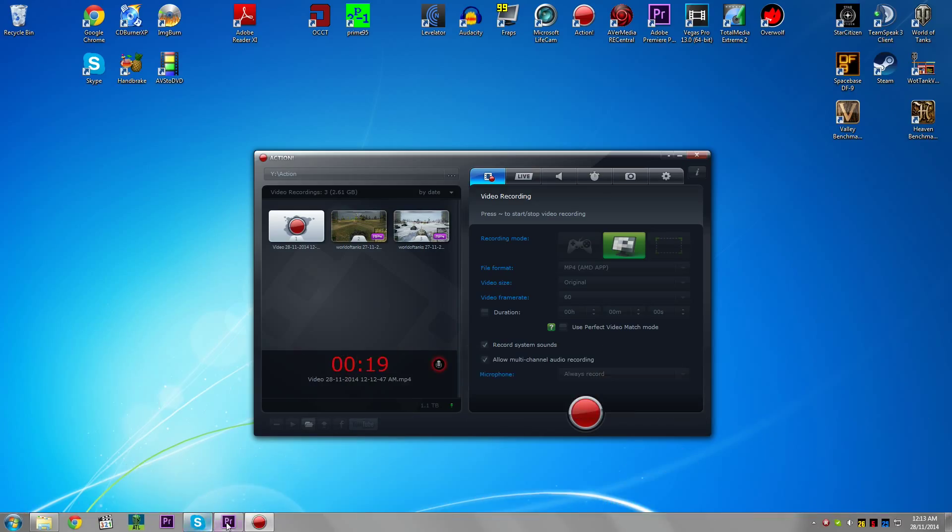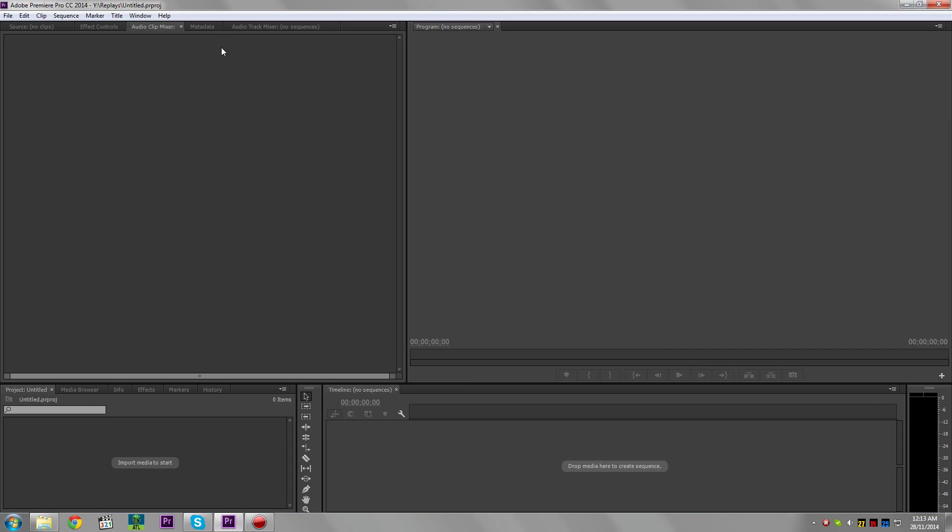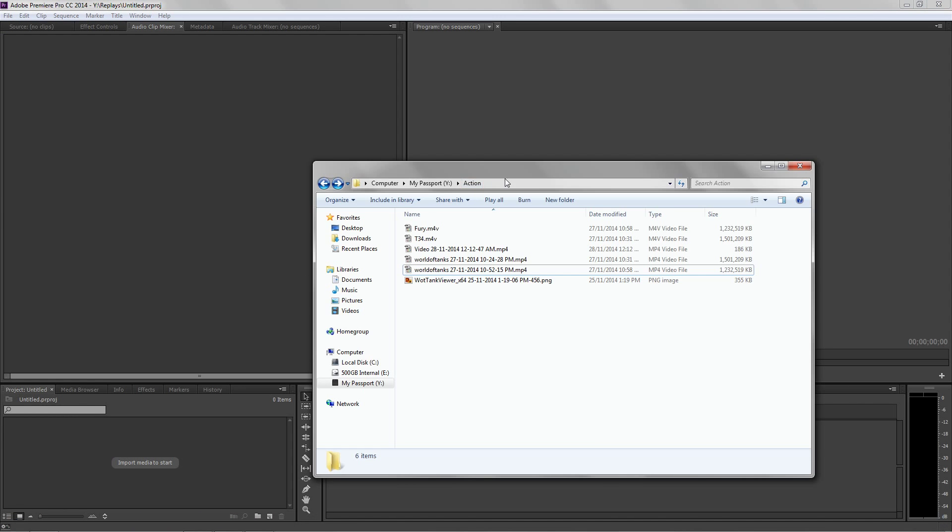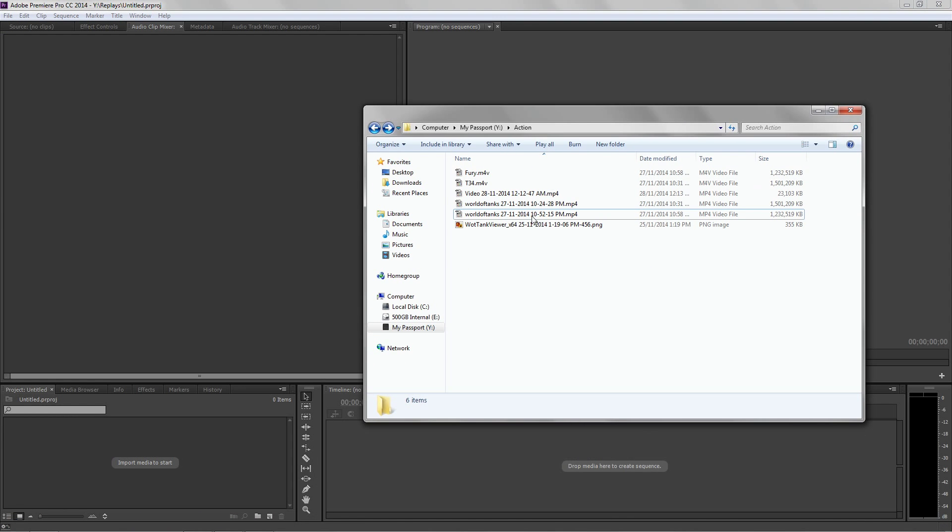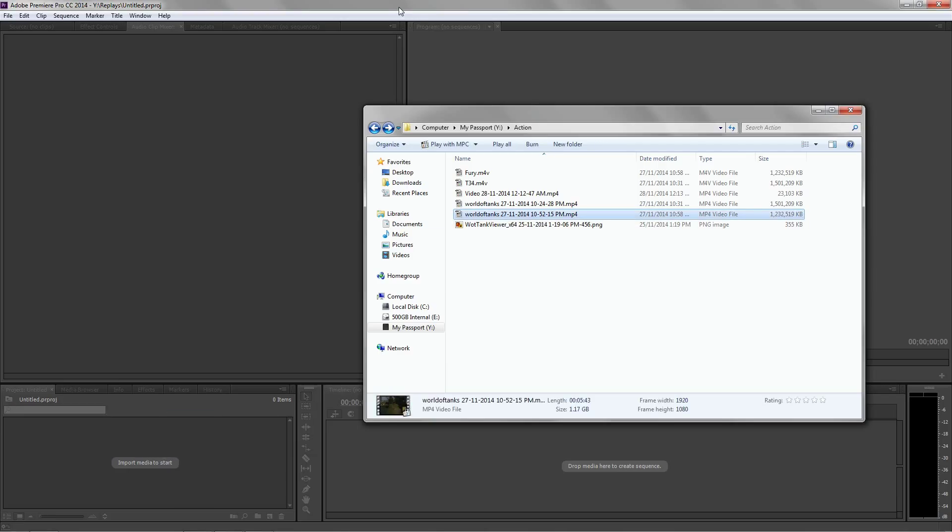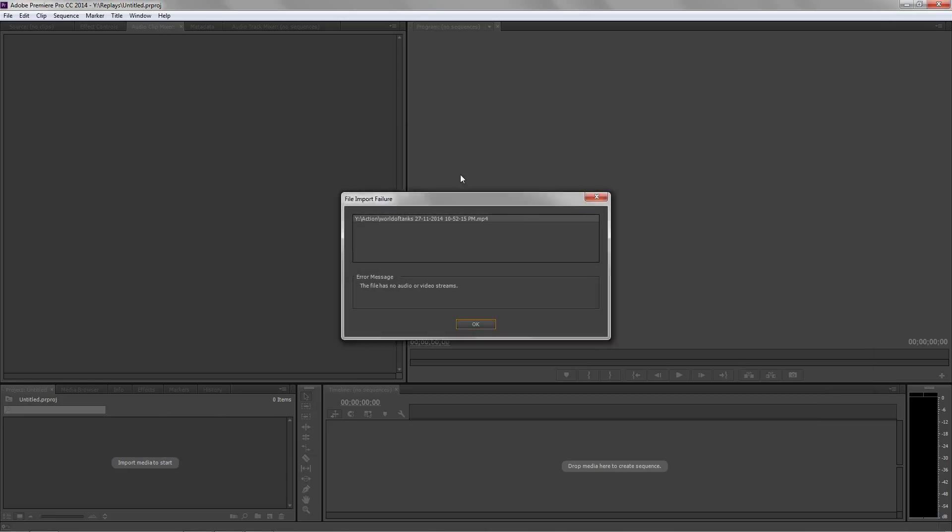So here's an example. We have Adobe Premiere Pro and we have a video recorded by Miralus Action in MP4 format. I will talk about the AVI format later on. Now you see there's an import failure when you just try to straight import the MP4 file. The file has no audio or video streams.